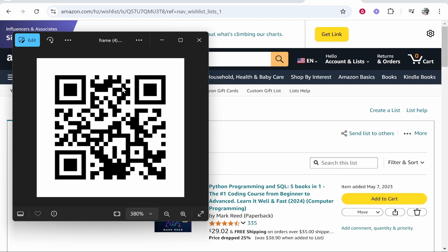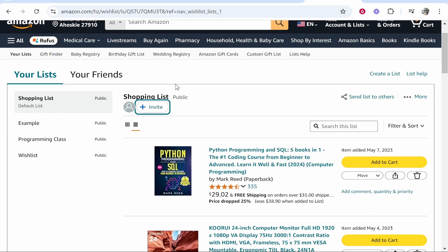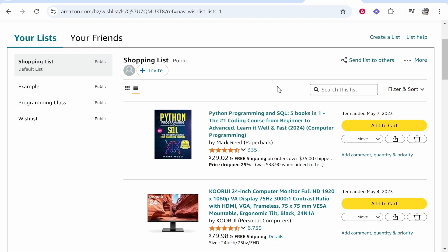In this video I'm going to show you how you can create a QR code which, when people scan it, will go to your Amazon wishlist. This is pretty easy and I'll explain everything in this quick video.